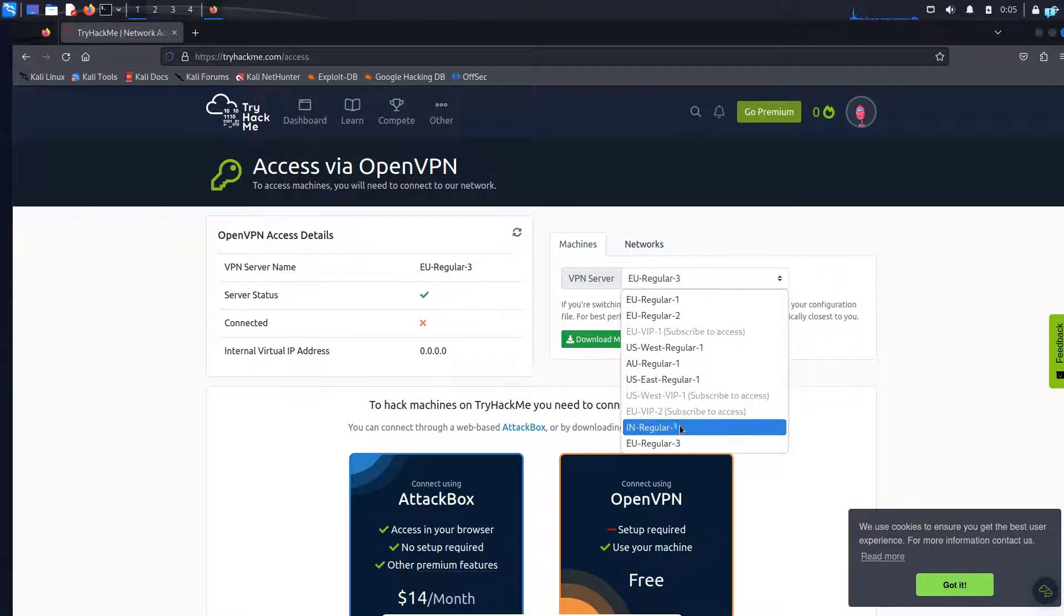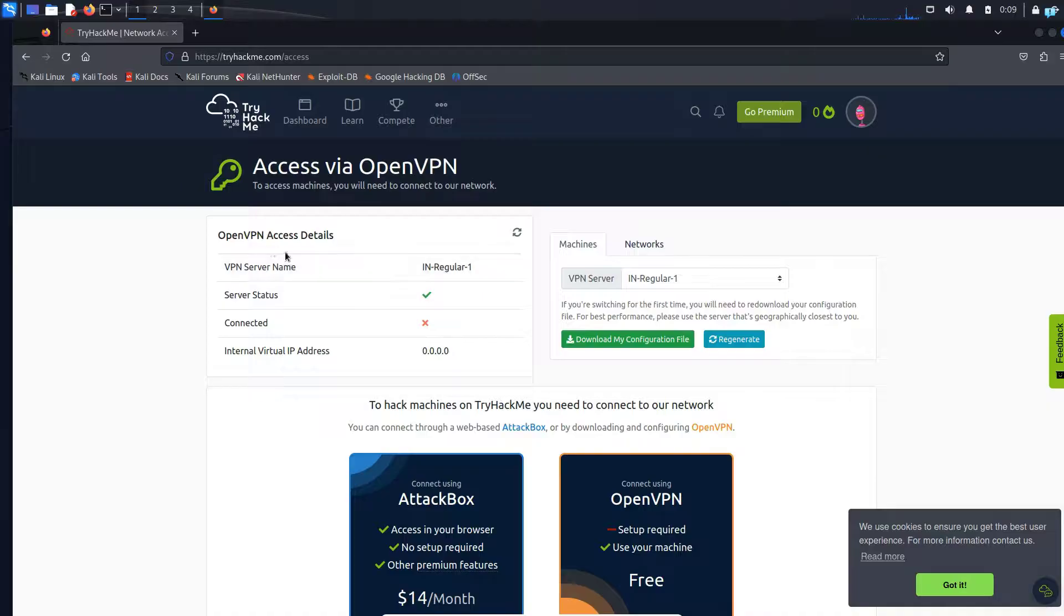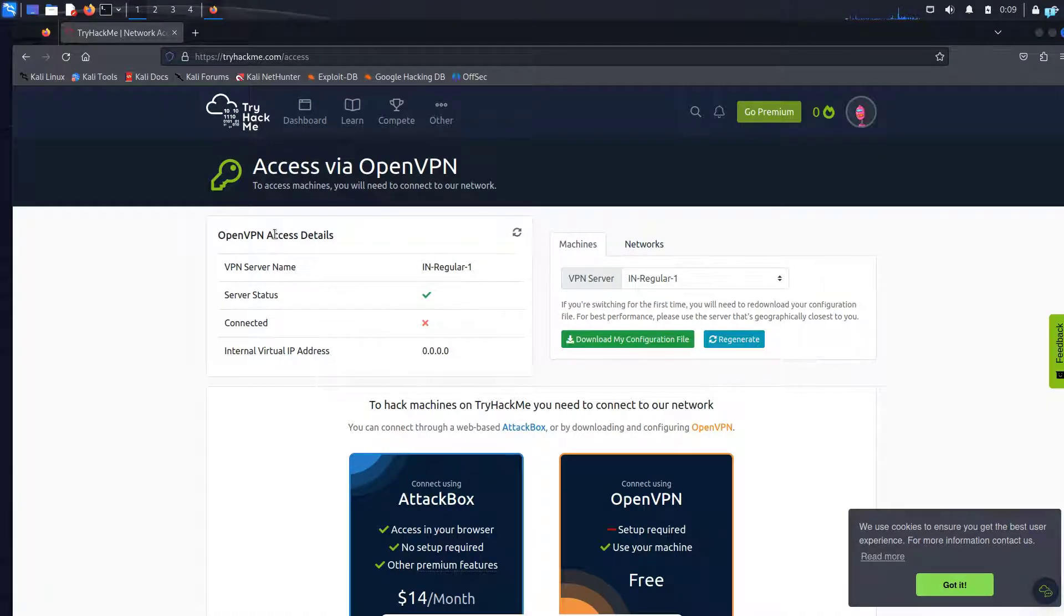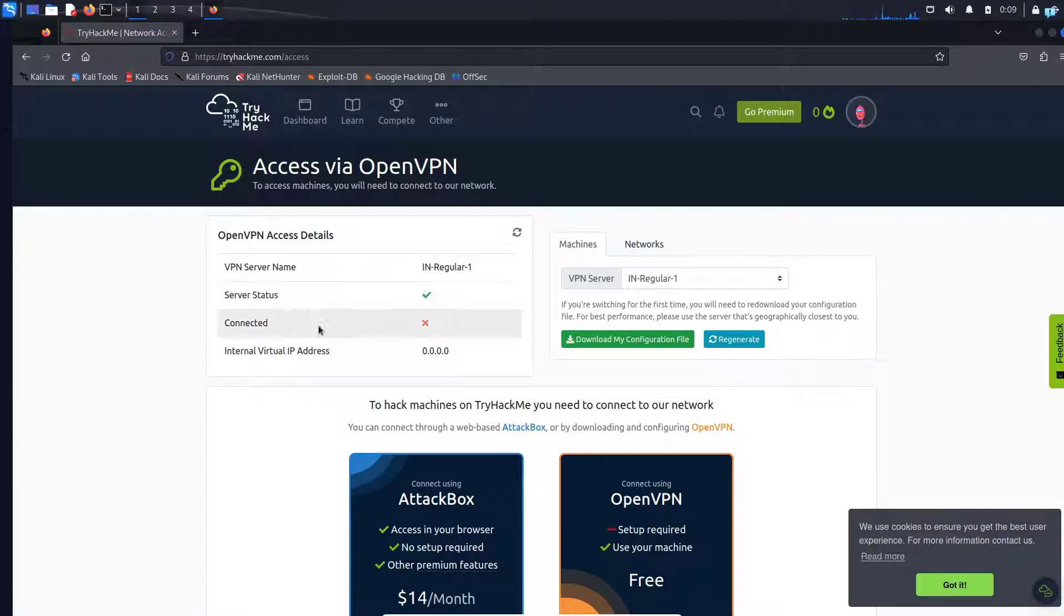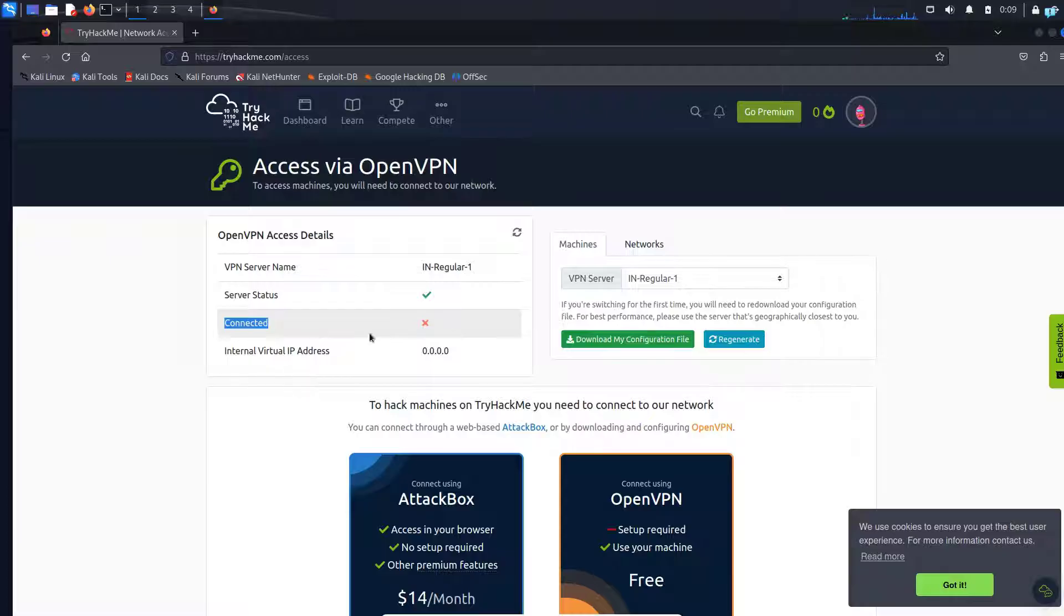So I'll choose the Indian regular one and on the left side under OpenVPN access details I can see the server status. This is the name of my VPN server. The server status is checked but I'm not connected yet. So let's connect to the server.